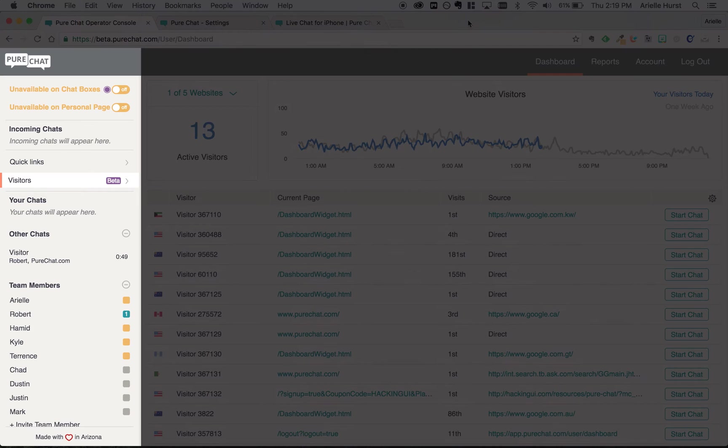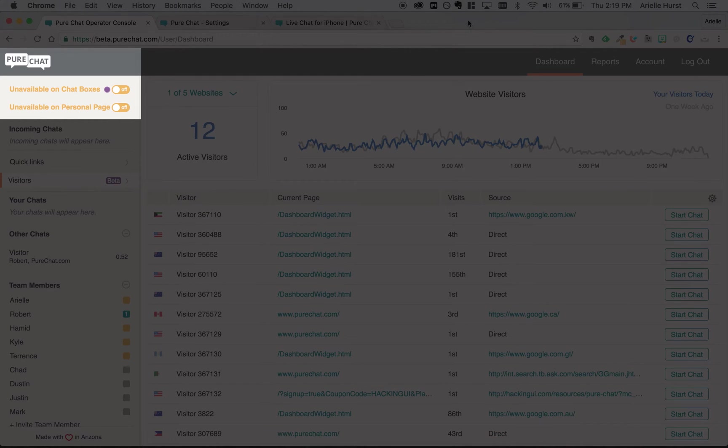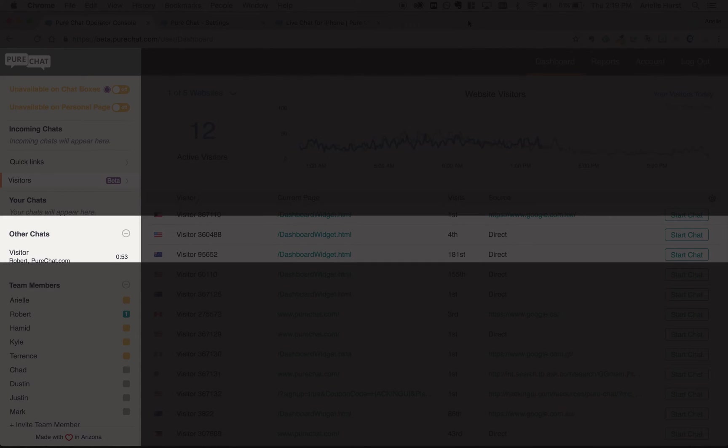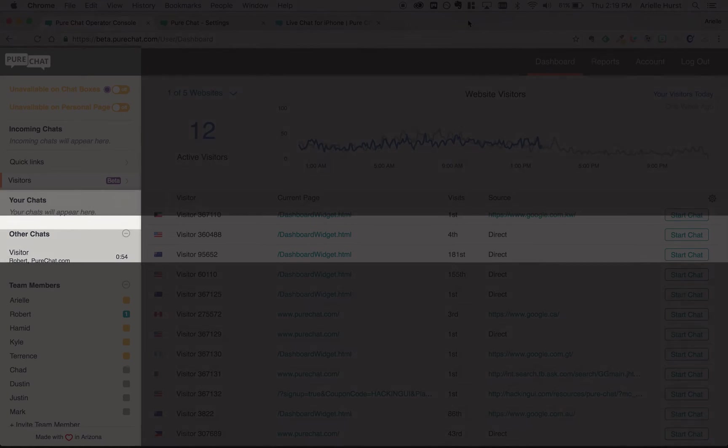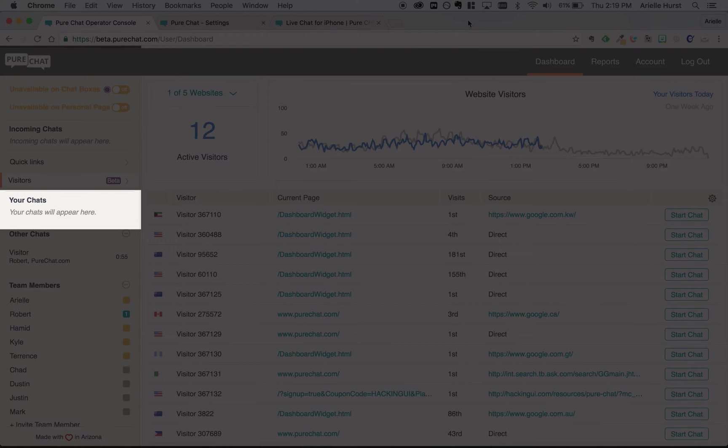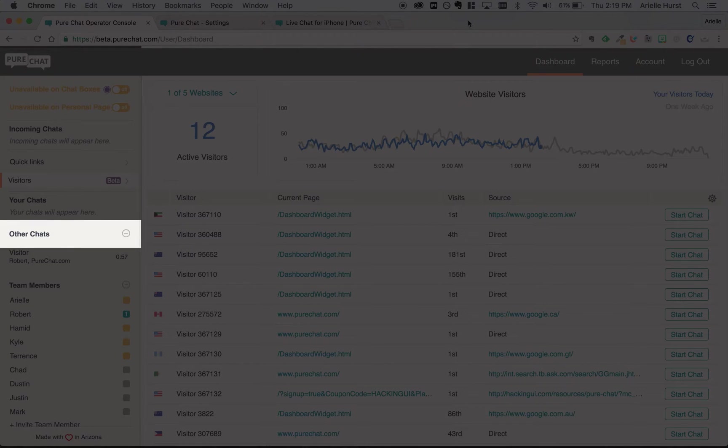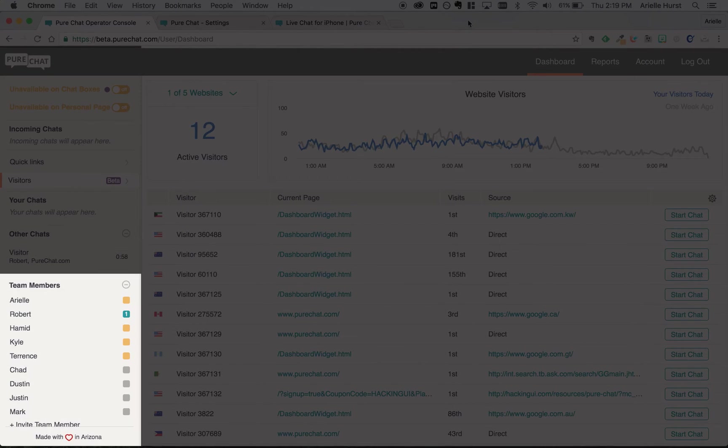Over here in the right-hand panel, you'll be able to toggle your availability, see new incoming chats, a list of your current conversations, chats other users are in, and a list of your teammates.